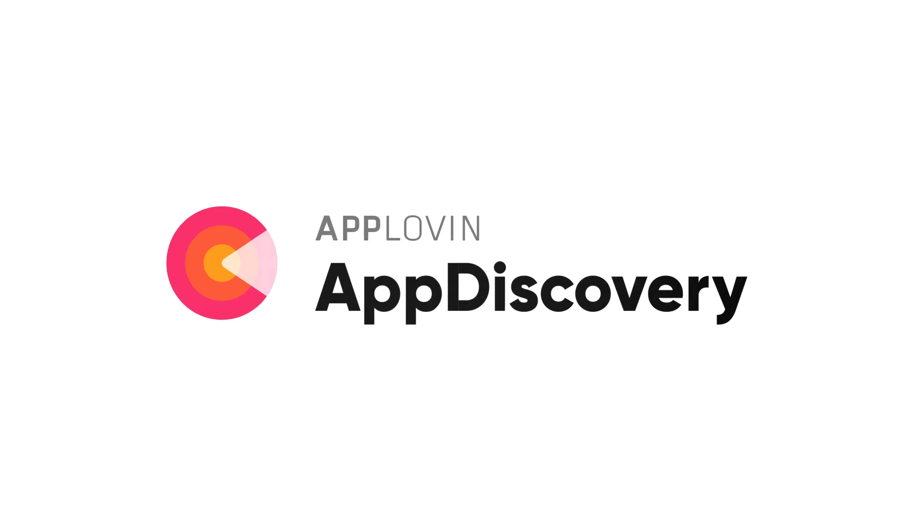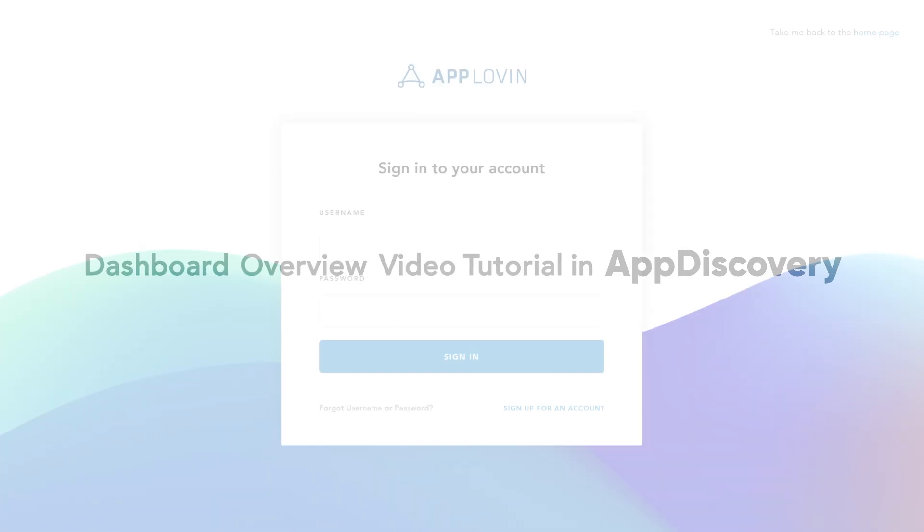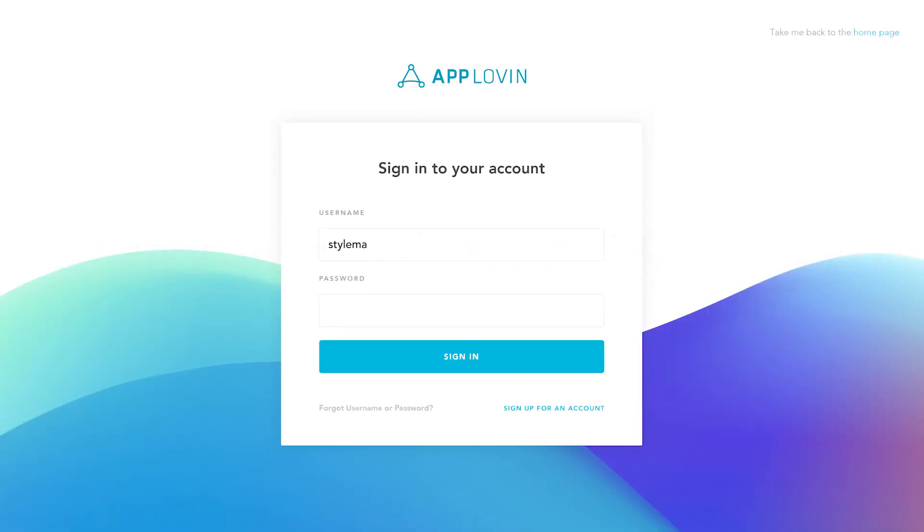Welcome to the AppDiscovery dashboard overview video tutorial. Let's go over some of the basic features and capabilities inside the AppDiscovery dashboard. Begin by logging into AppDiscovery.